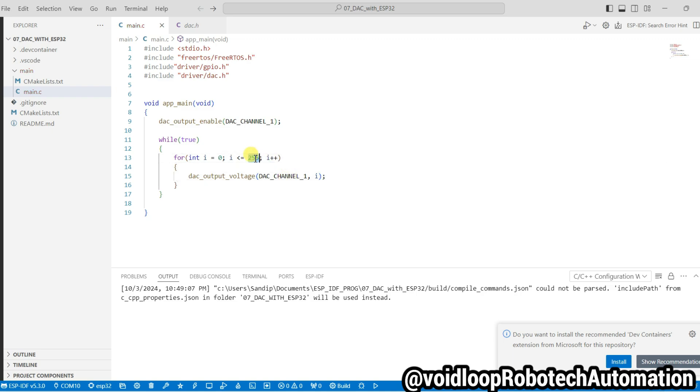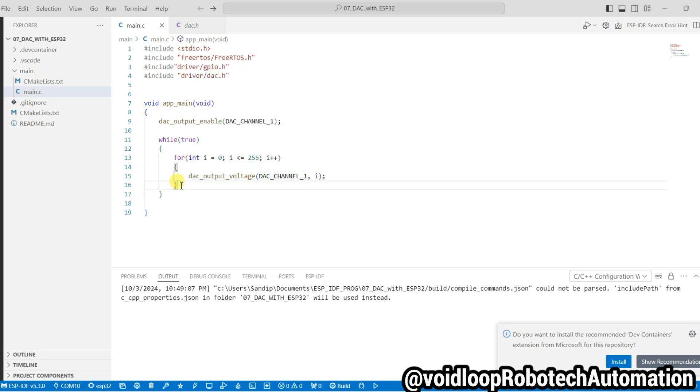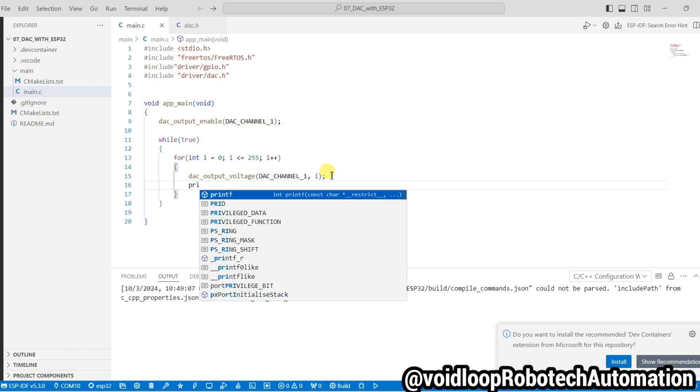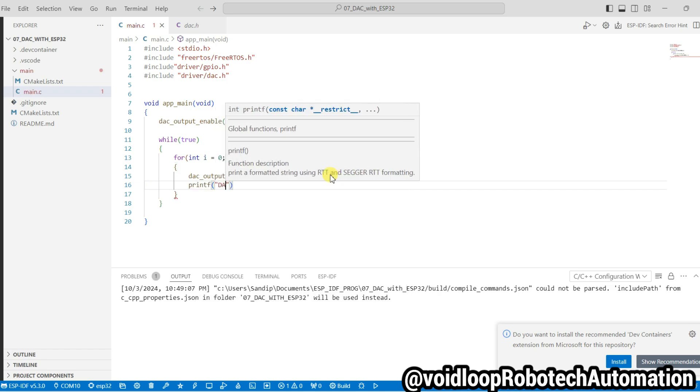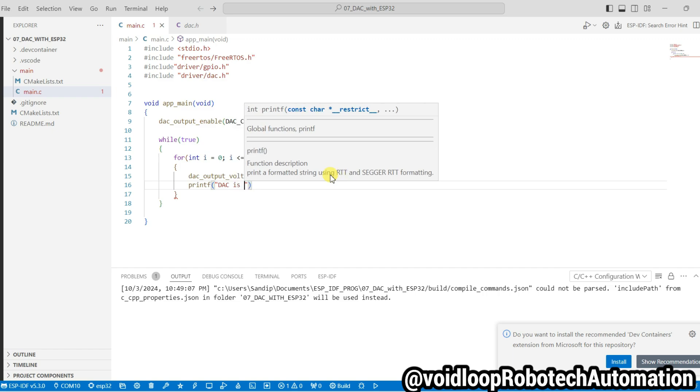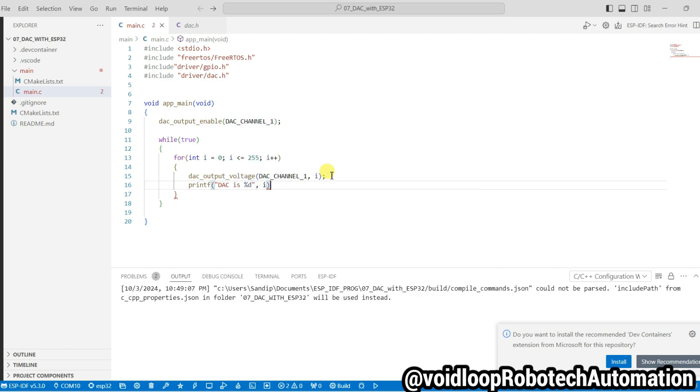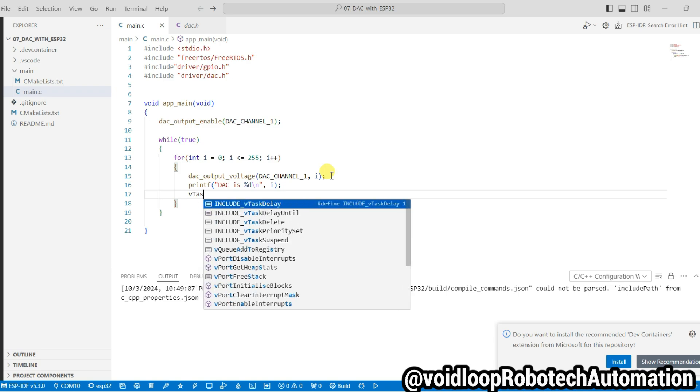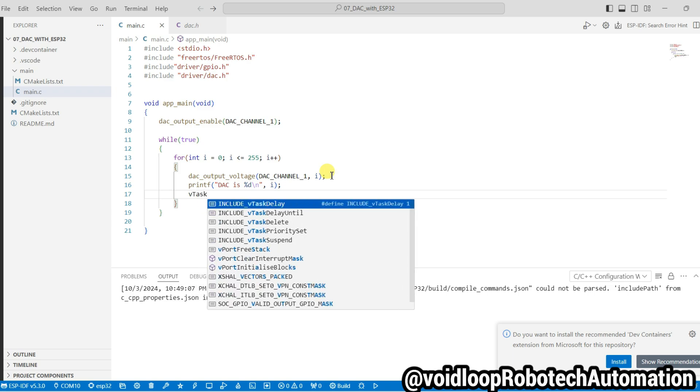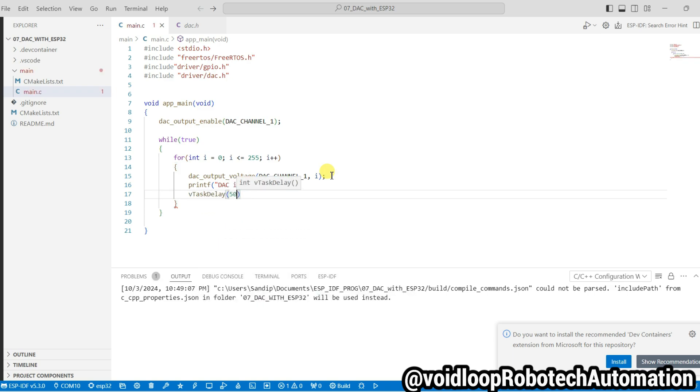I will print here DAC value: printf DAC is %d, and i, and here new line. Here I will use delay vTaskDelay. I will use here 50 millisecond delay for tick period. It is pdMS_TO_TICKS.